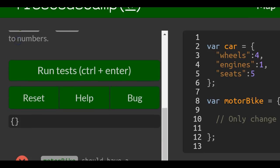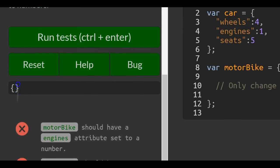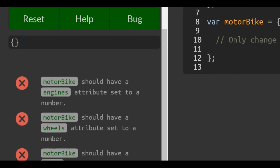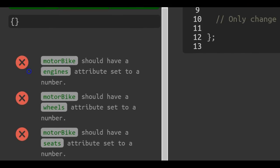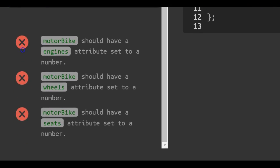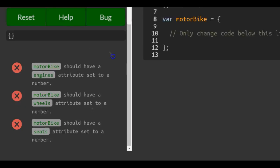Okay, down here it says motorbikes should have an engines attribute set to a number, wheels set to a number, and seats set to a number.